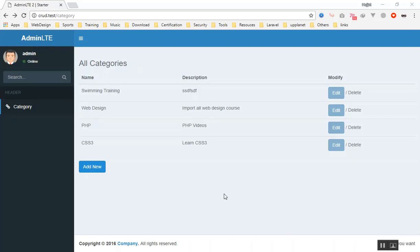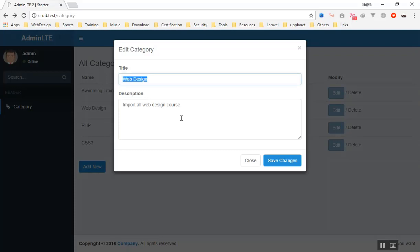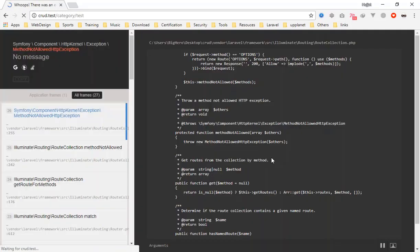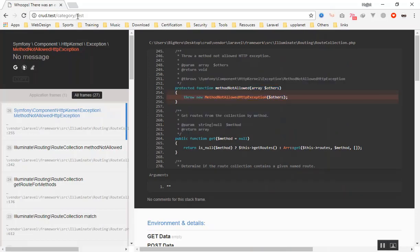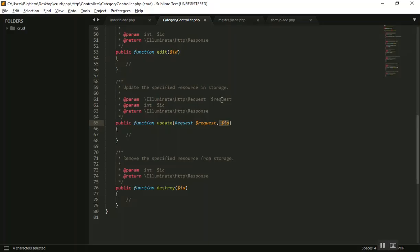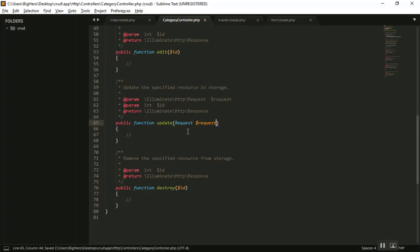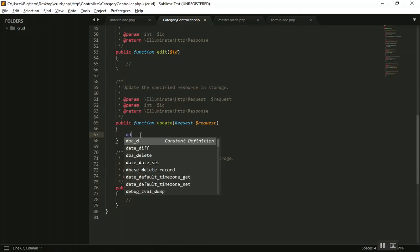Let's start writing our logic to save data into the database. We can now populate the data when we click on the update button. When I press save the changes, it is going to give us an error because it will send the ID of the test, and that ID does not exist in the database because it is a string. It will call the update function and send the ID as well, so I will remove the ID from here.